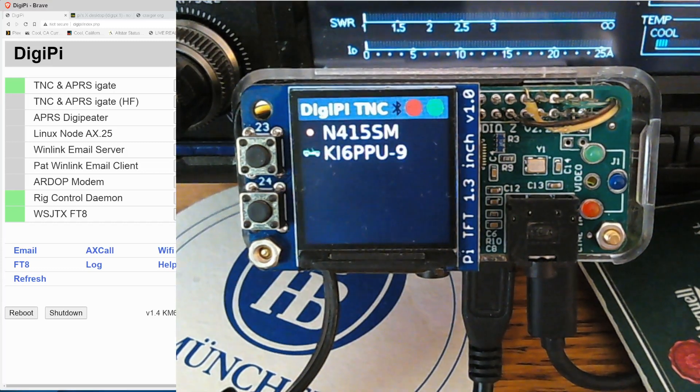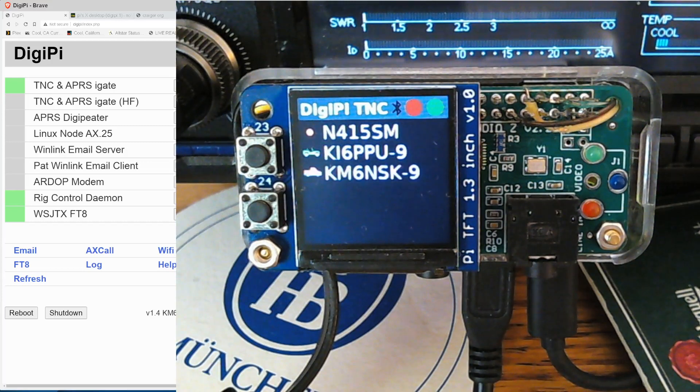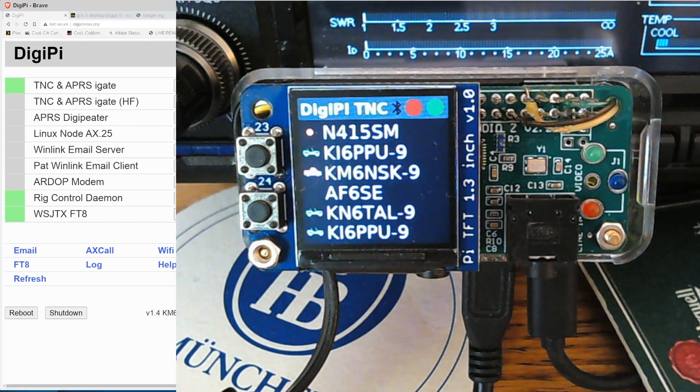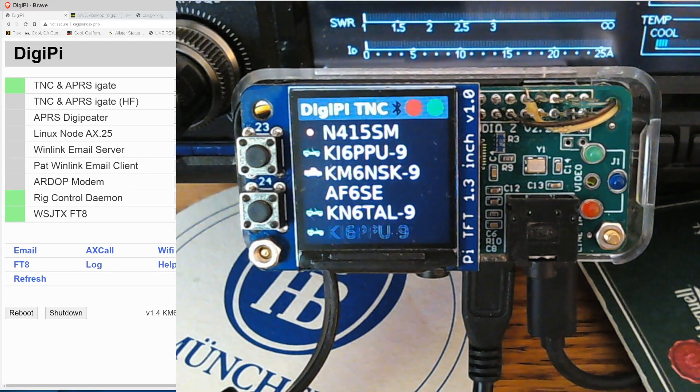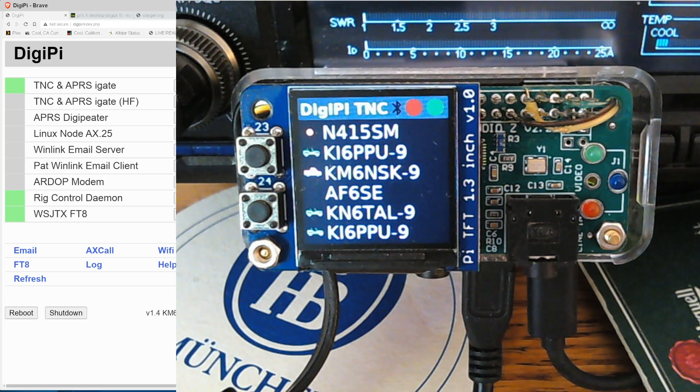Hello, KM6LYW radio viewers. We're going to do a little more hacking on the DigiPi today. We're working on version 1.5, so we're adding new features. This is the cool part of the development cycle.